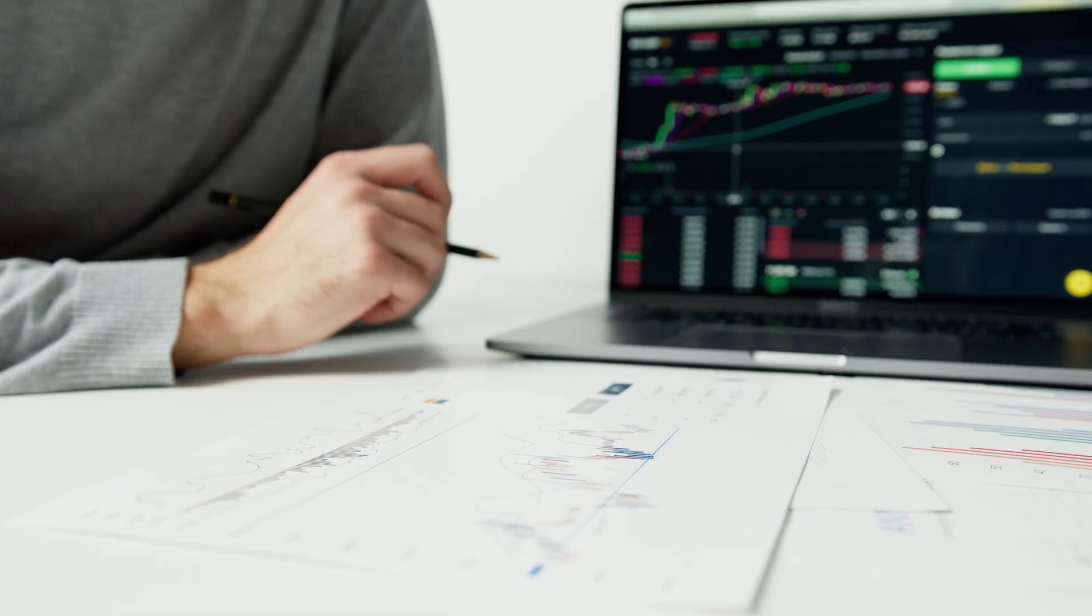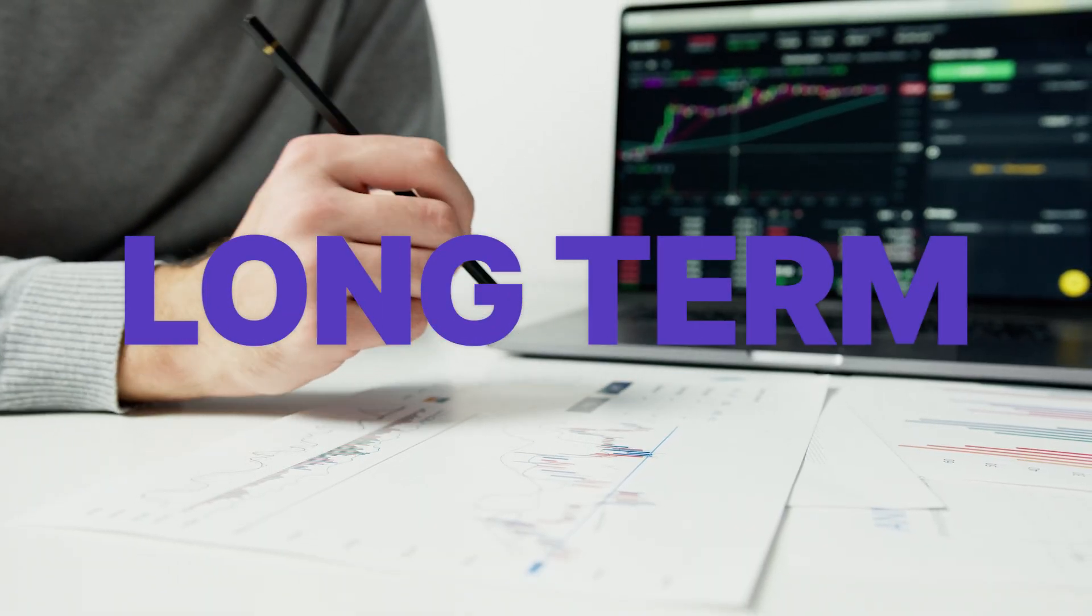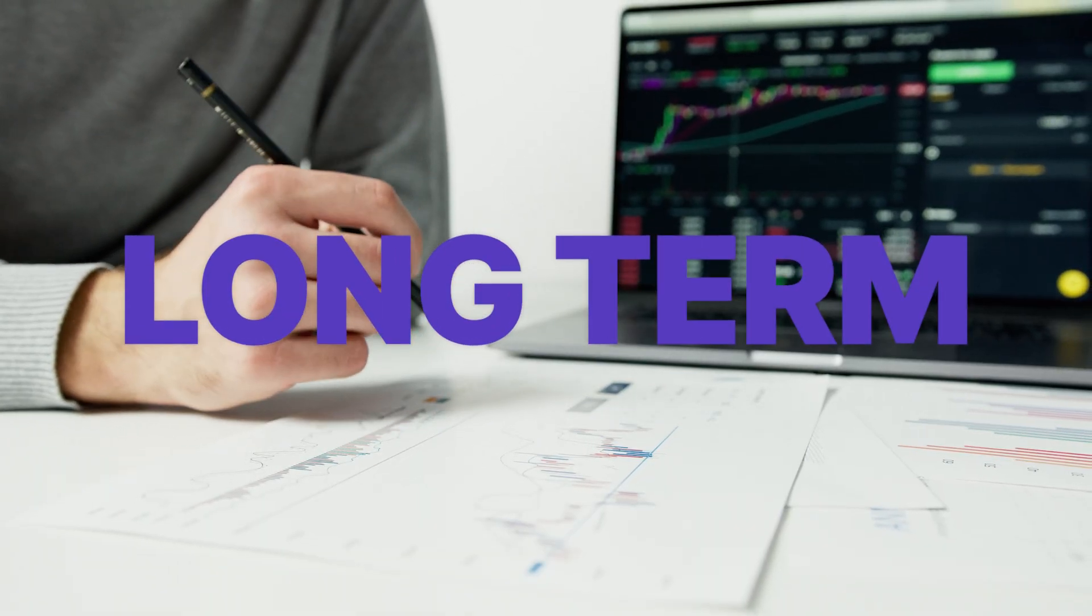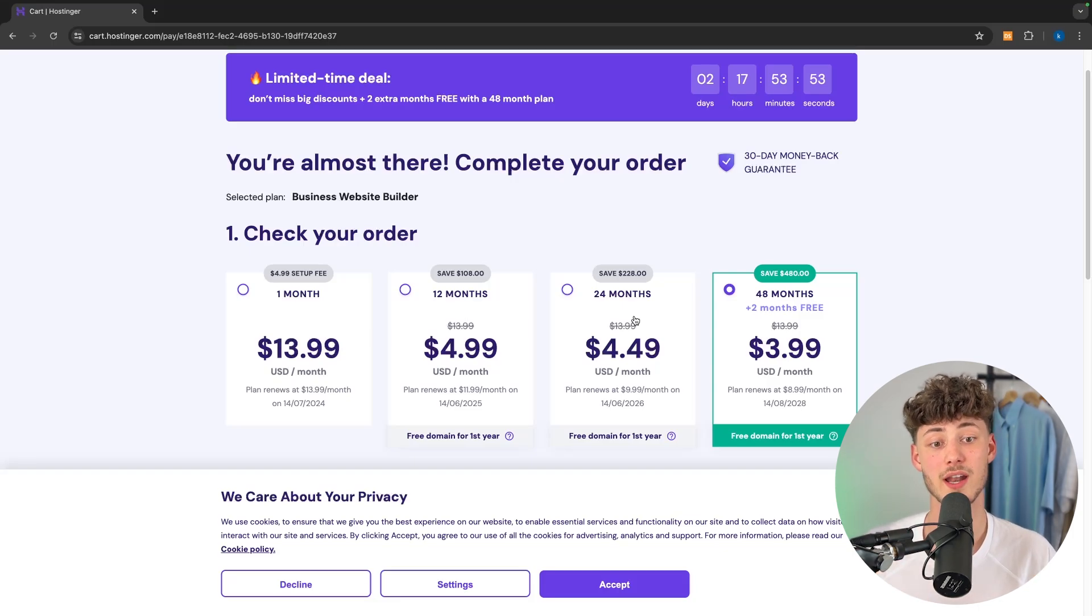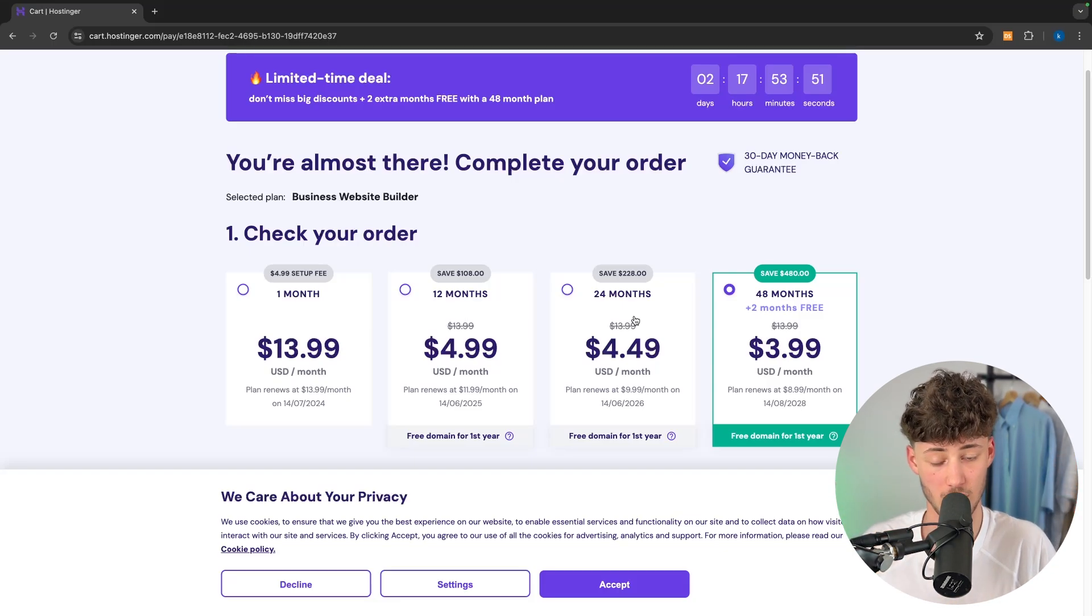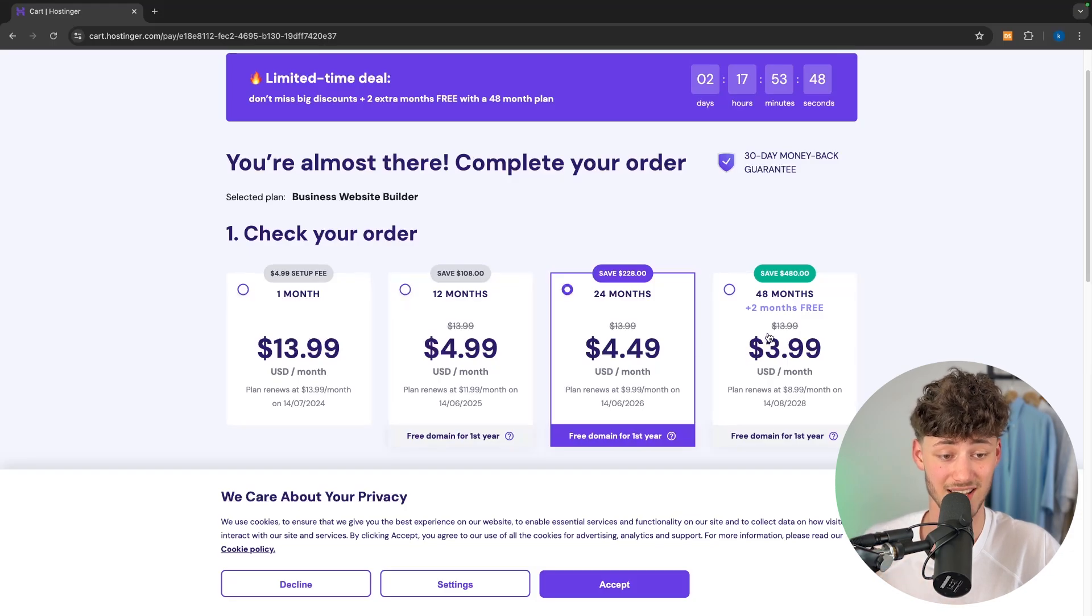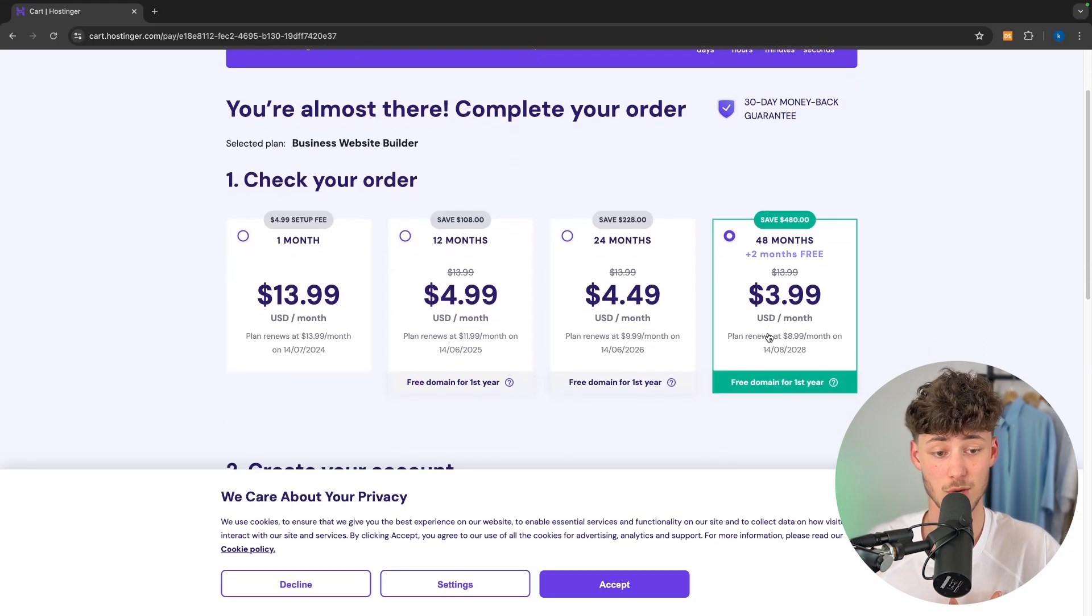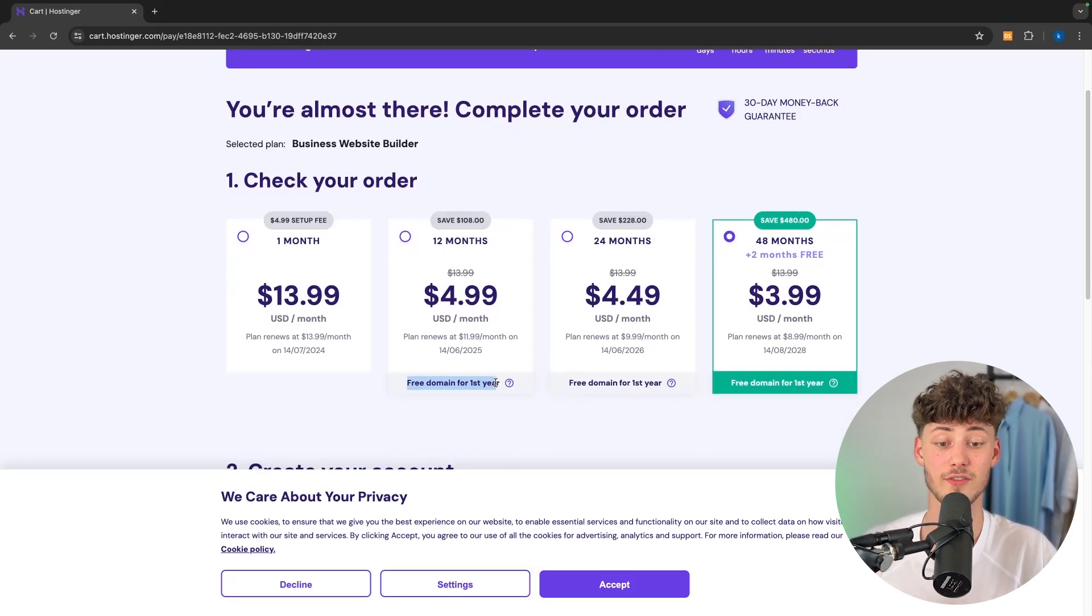Now because websites in general are a more long term game, obviously the longer you sign up to Hostinger the more money you'll save in return. And for the 12 months, 24 months and 48 months option you're actually also going to get a free domain for the first year.